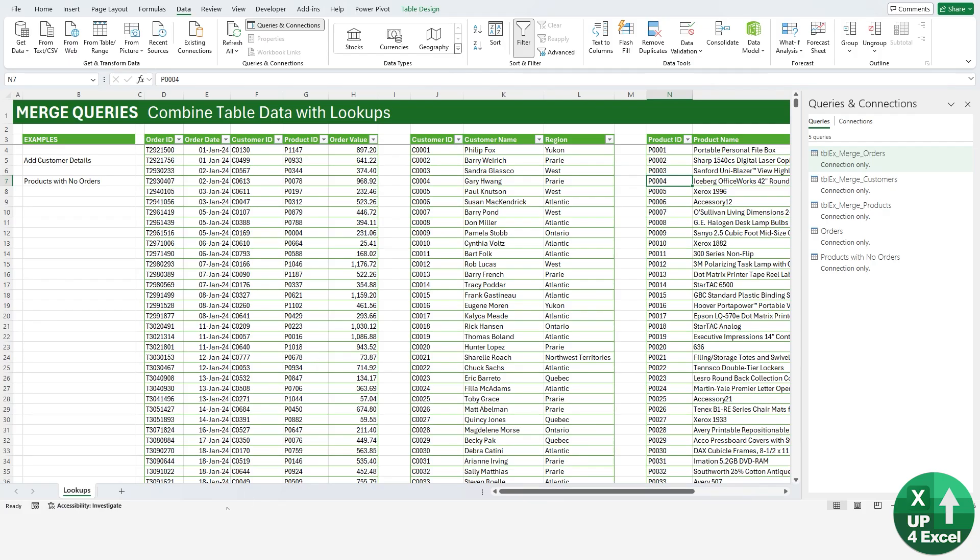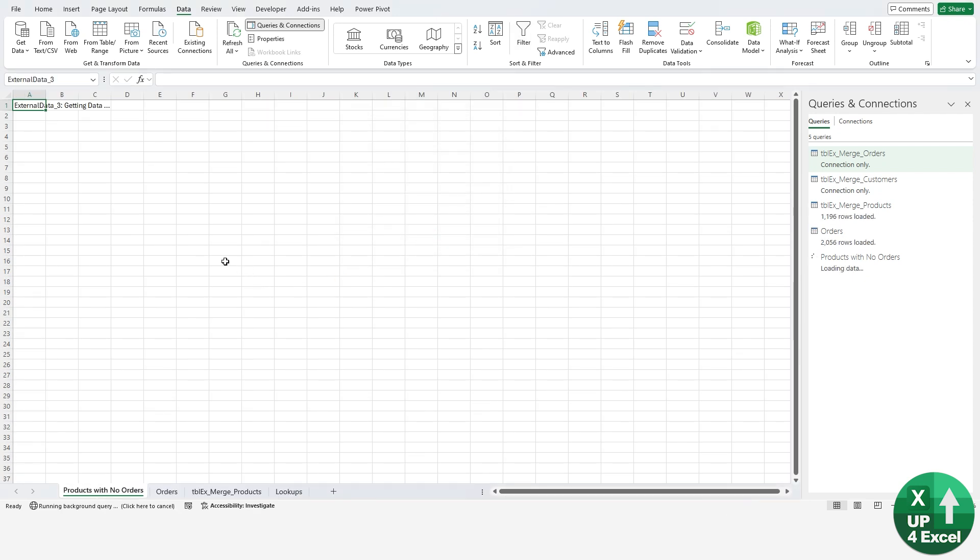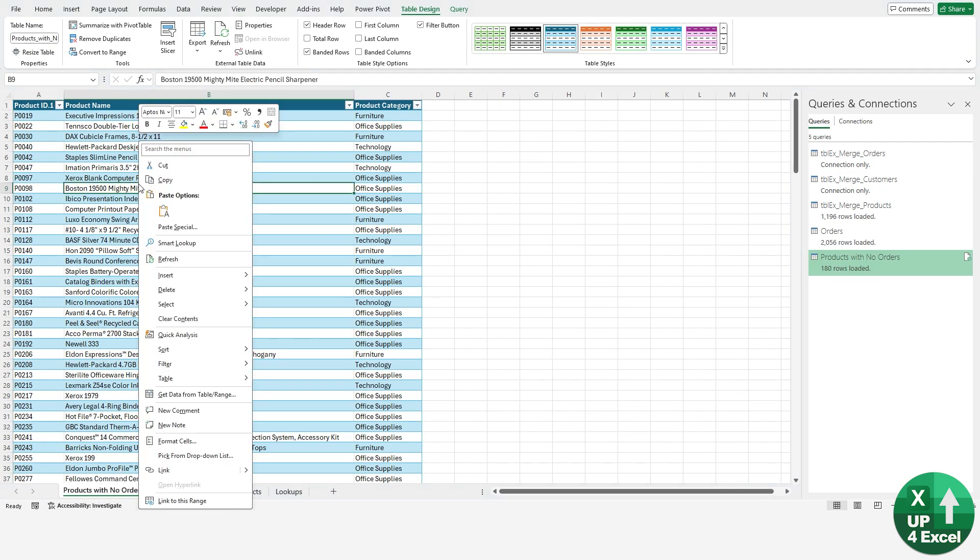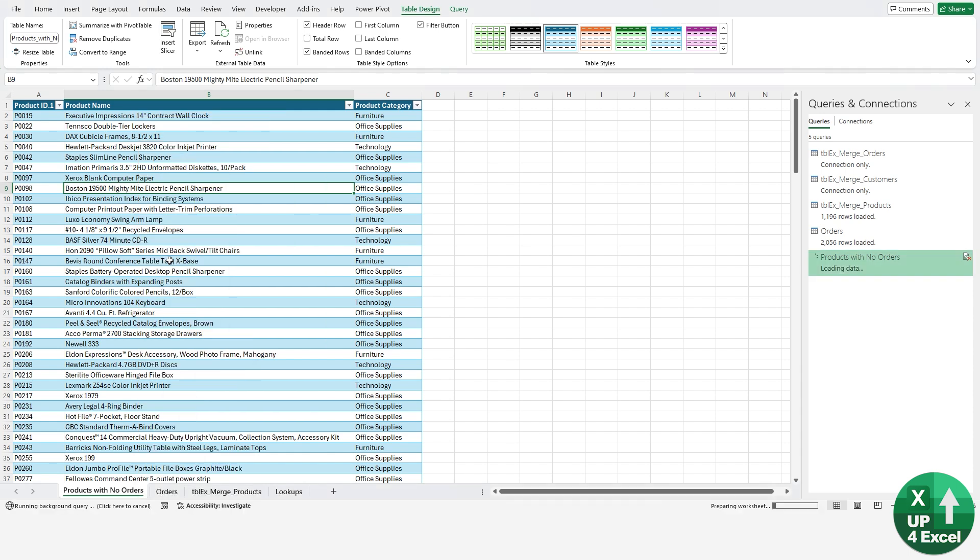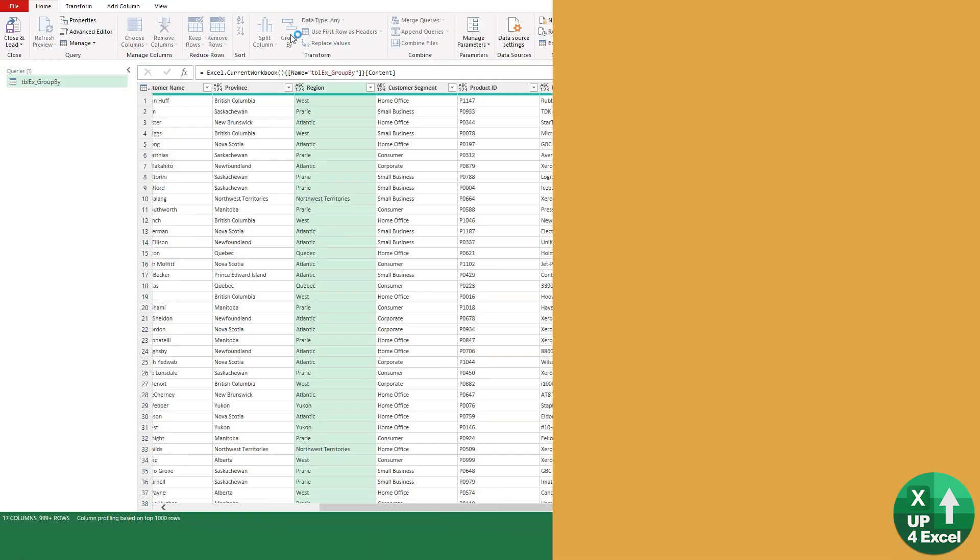You could export this by saying Close and Load To and put this as a table on a new worksheet. Now you have Products with No Orders as a refreshable table list. Anytime you add new orders and products get included that weren't previously included, the Products with No Orders will reduce in length as you go. So it's live lookup data.